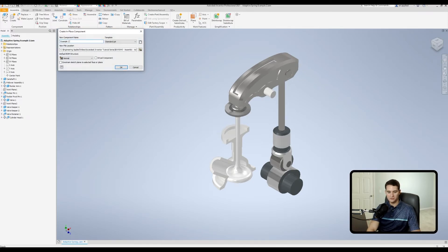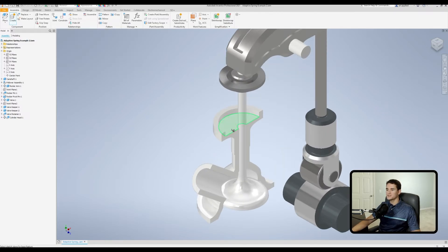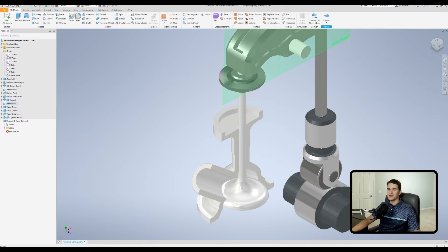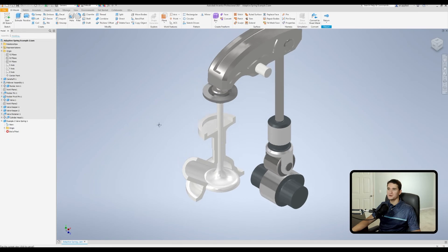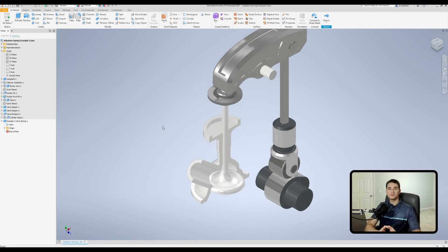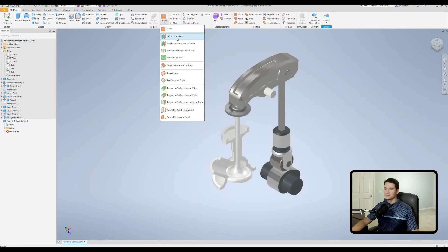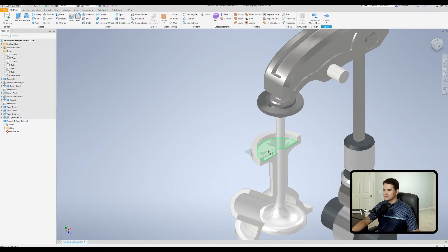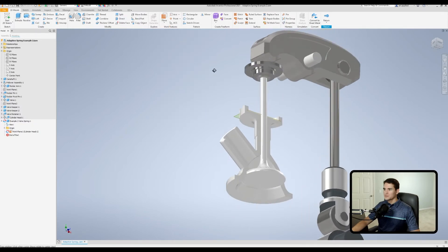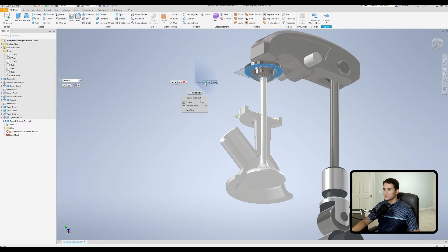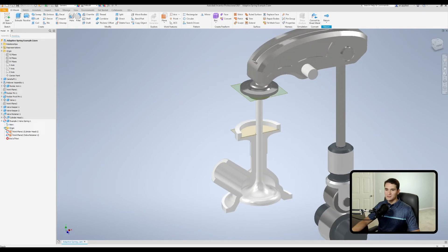Let's create the valve spring. Go to create, rename it 'example two valve spring', click OK, and select this face as the starting plane. We're now editing the valve spring part file. For this example I want to create some reference geometry — reference planes — to set the spring gap and compression. I'll select the 'offset from plane' option, select the surface, and set it to zero offset. Do the same up top and hit OK.